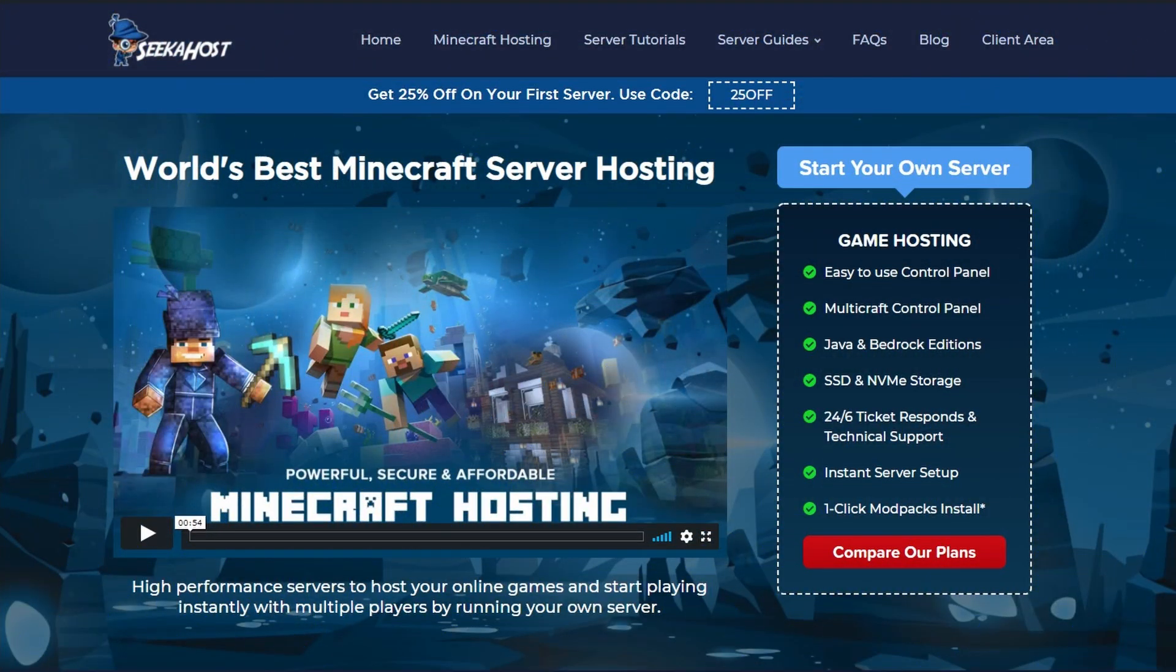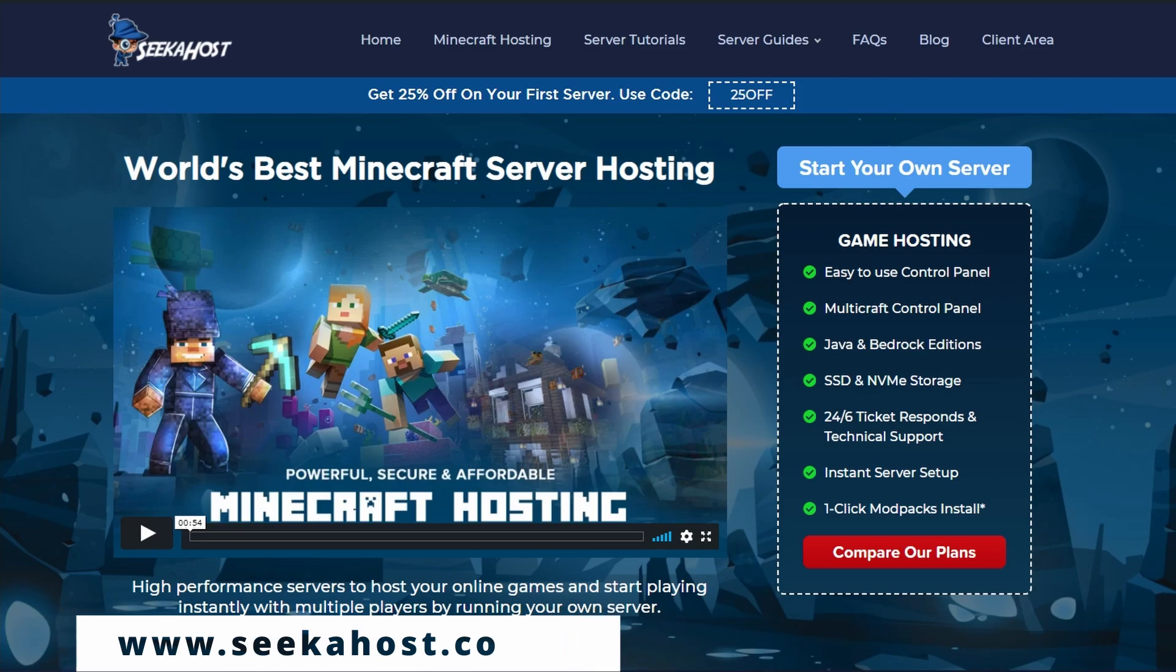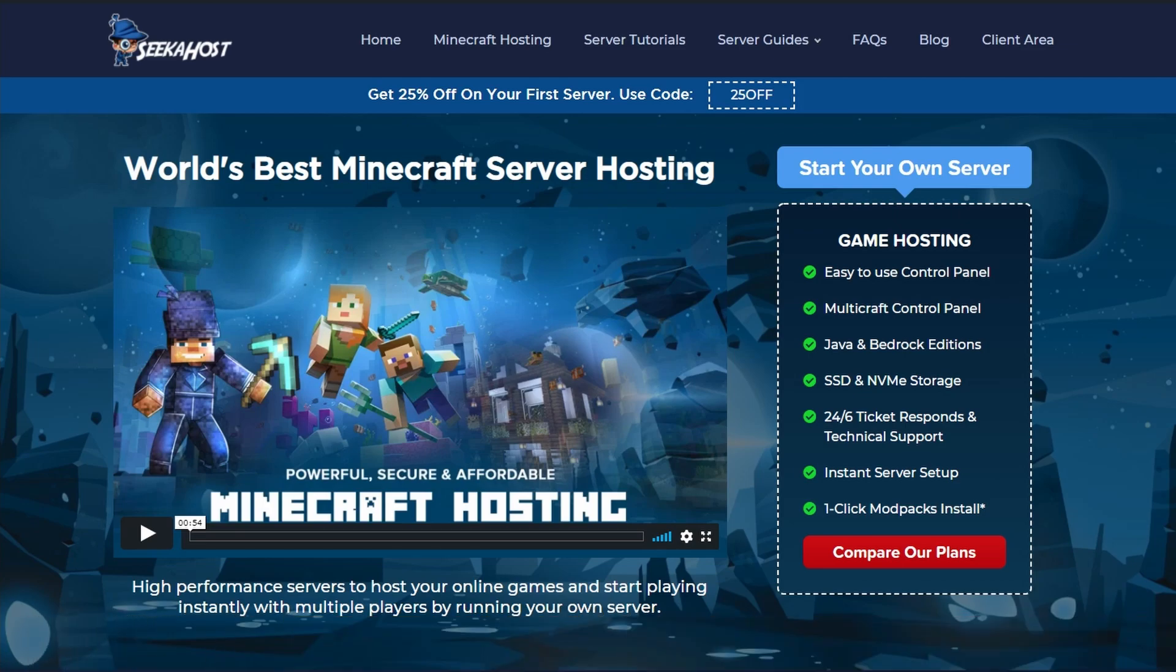So let's get started. If you haven't got yourself a server yet, head over to seekerhost.co. They've got some really reasonably priced packages, some really good no-lag servers, awesome customer support, and they also got really good one-click mod pack installations.